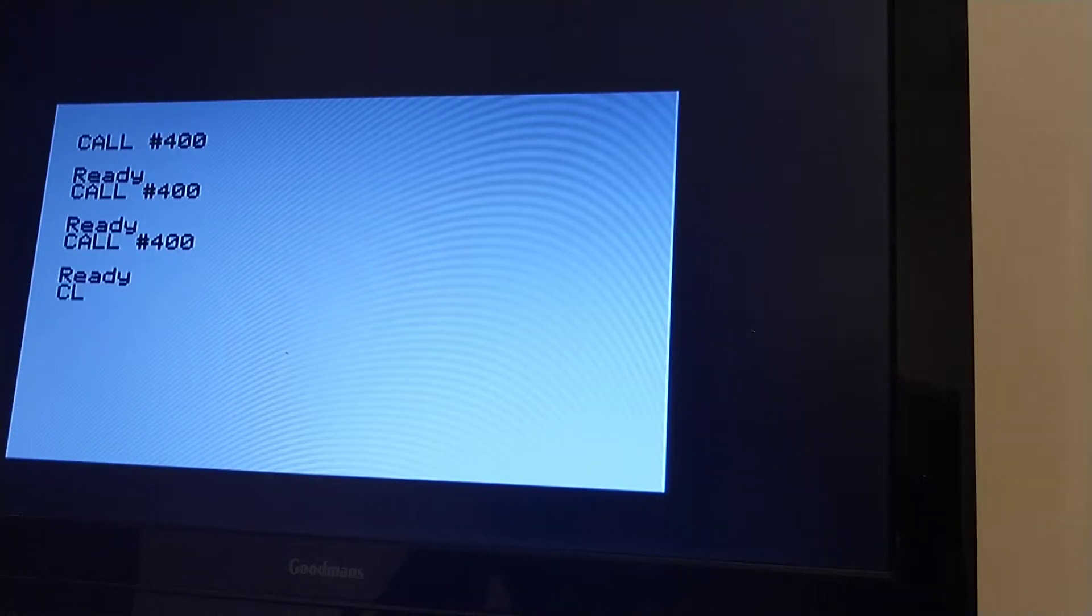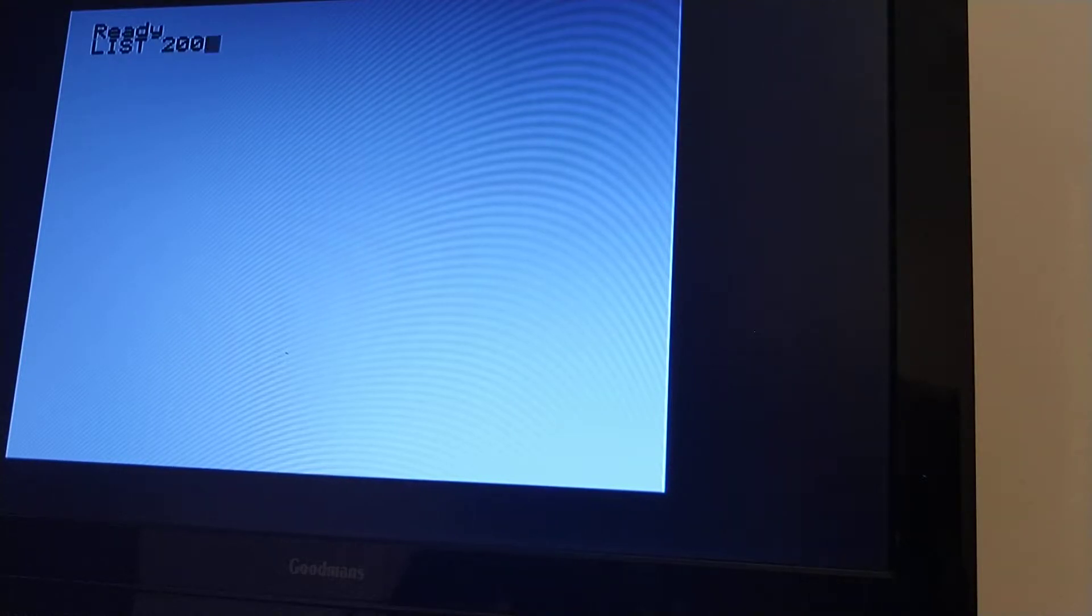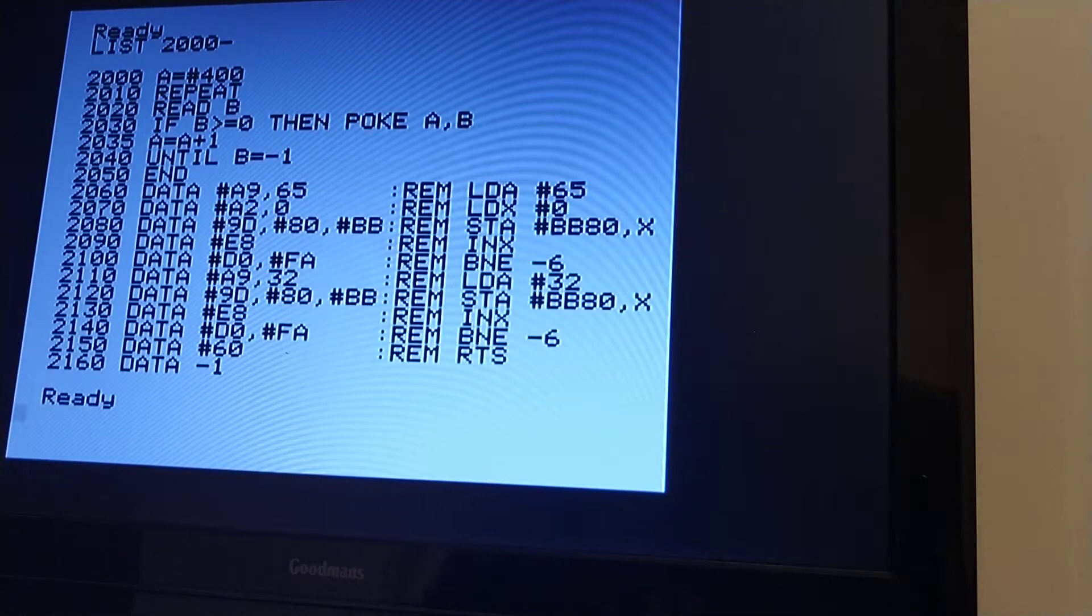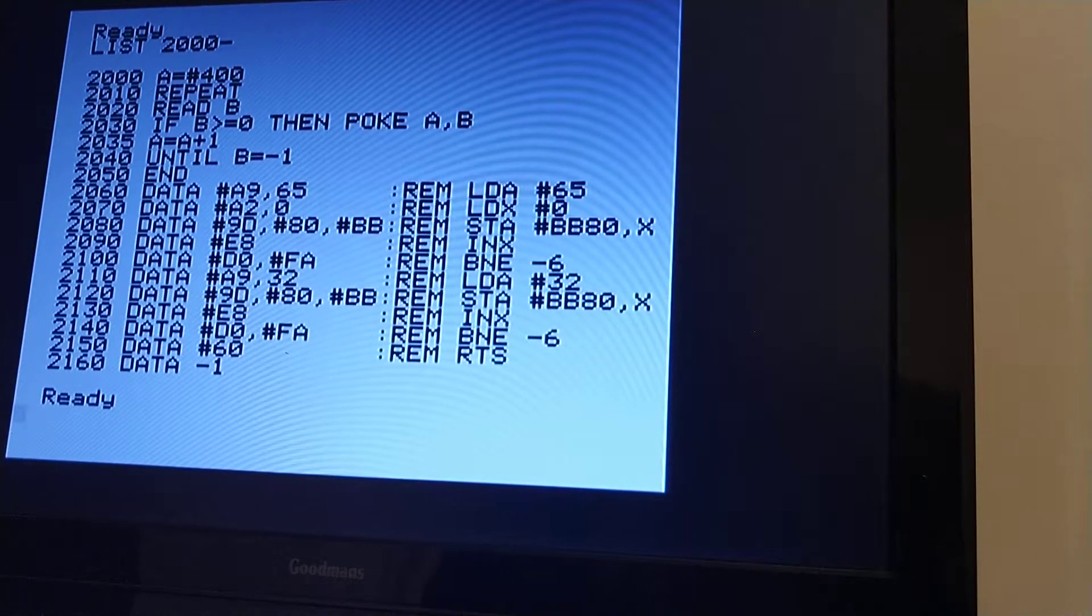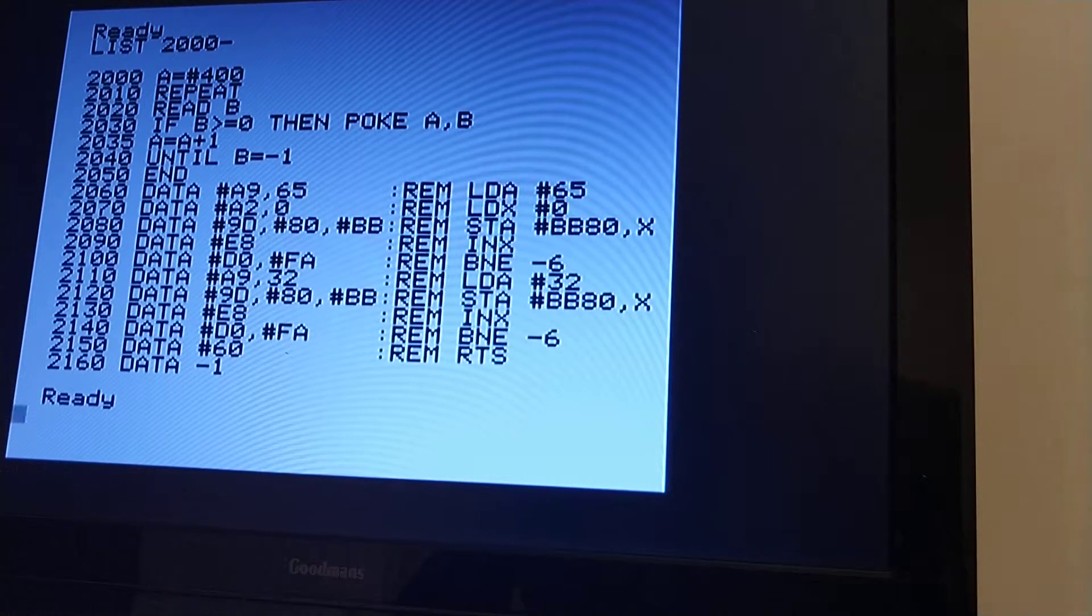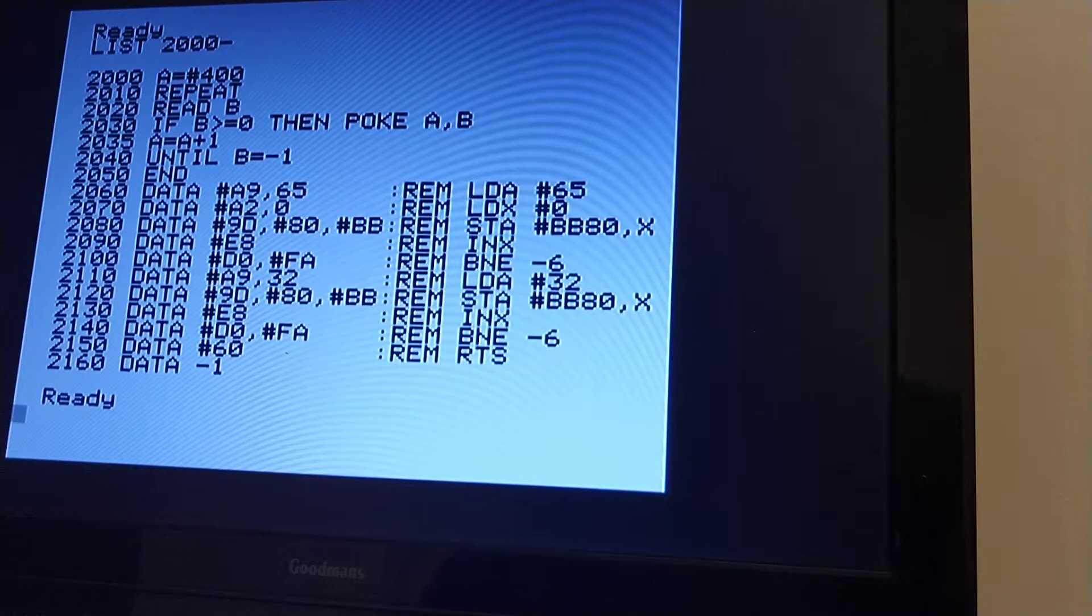So what is going on? It's basically that the machine code is being executed so quickly that even the monitor cannot show the progress of the updates from A's to spaces.